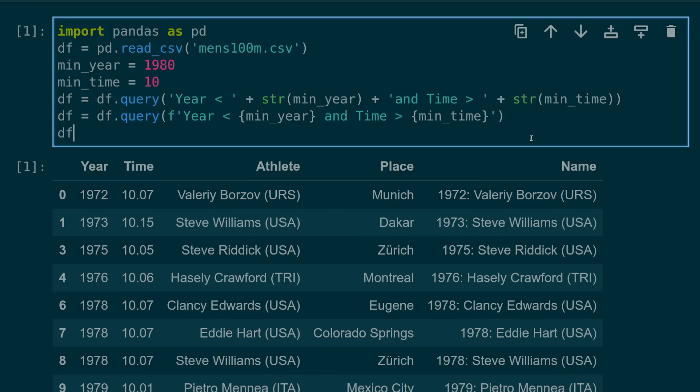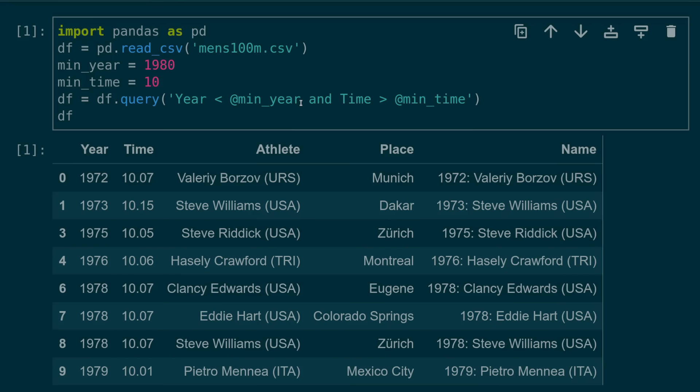Number four, using string methods to formulate your query strings. Many times you have a variable that you want to query on. It's common then to see these string queries created manually either by using f strings or by concatenating strings. But this isn't necessary because pandas queries can access external variables by simply using the at symbol before the variable name.